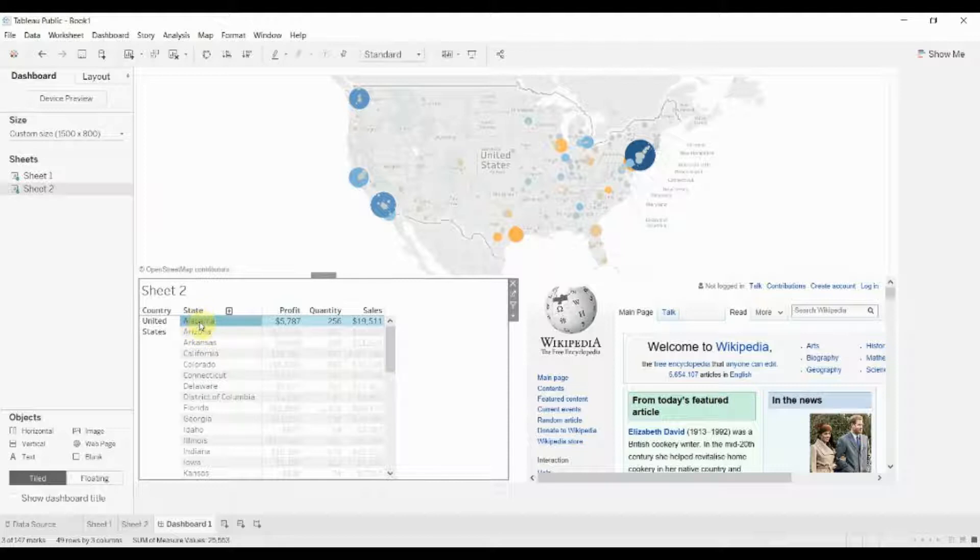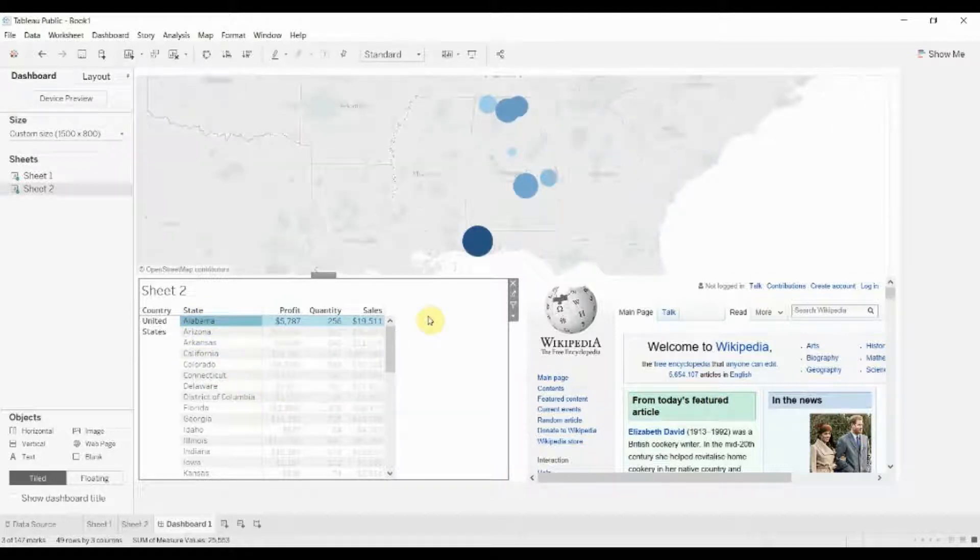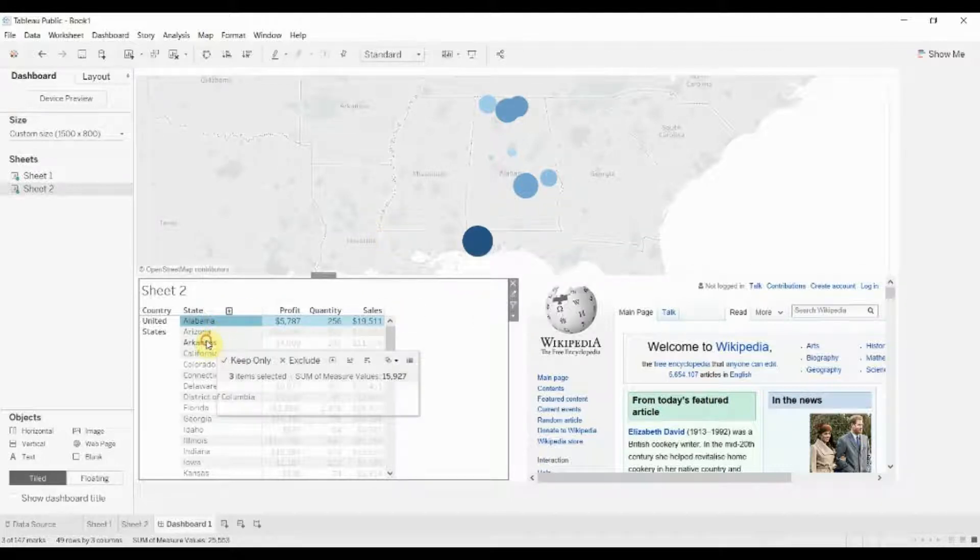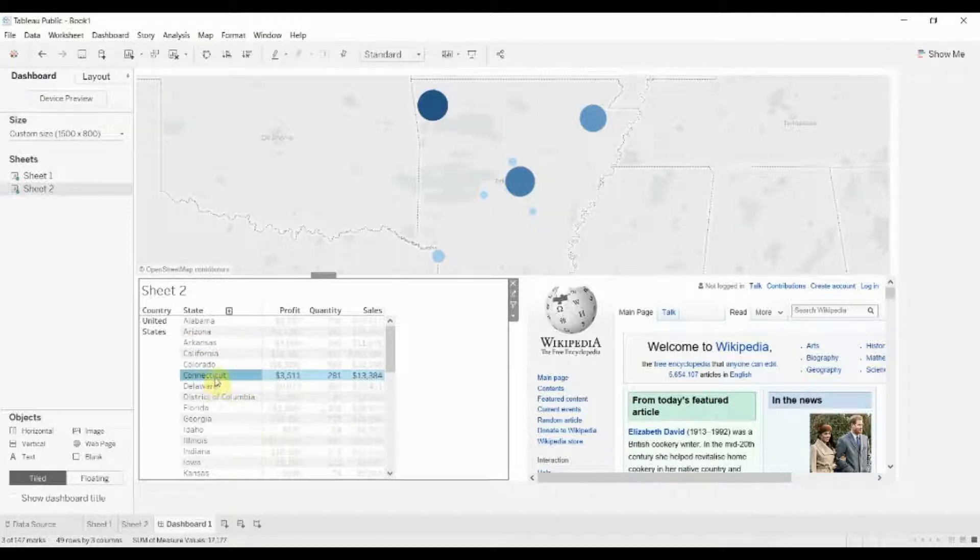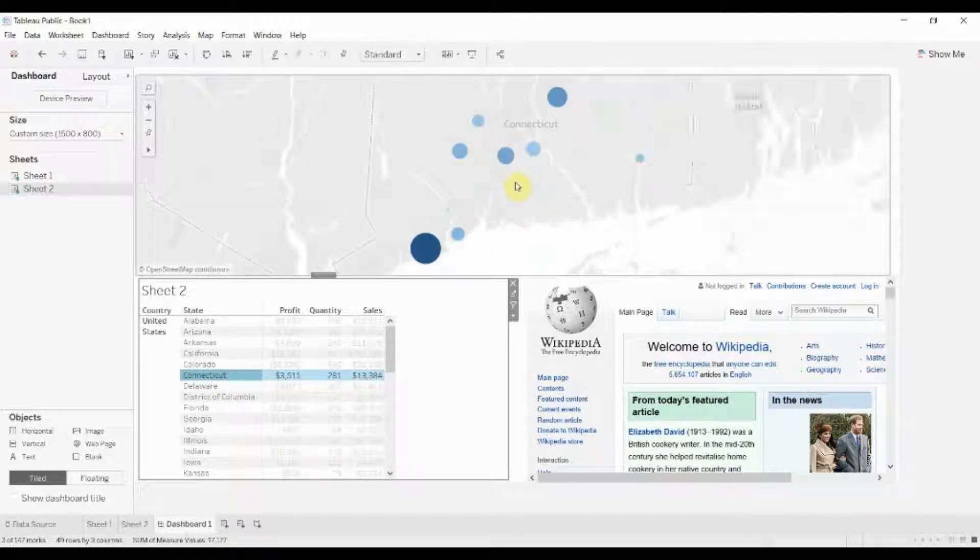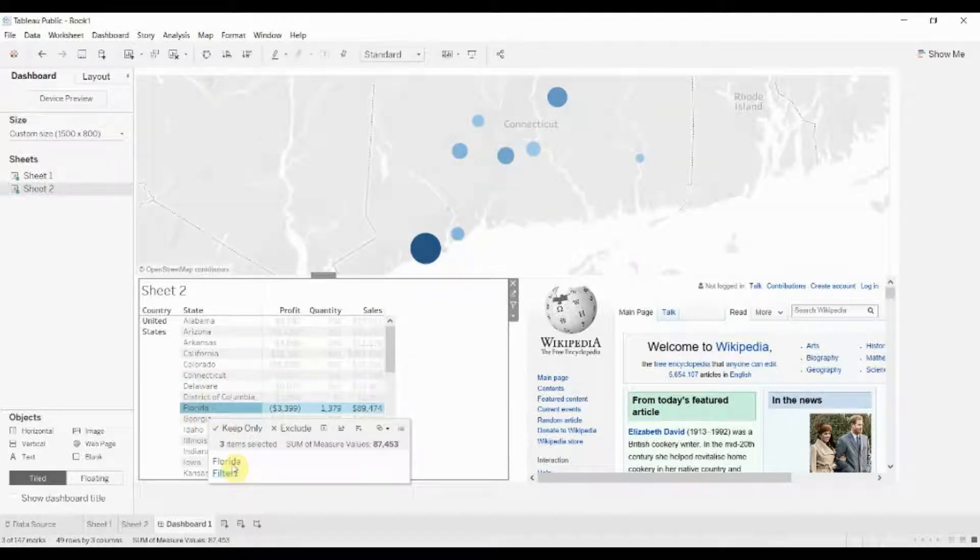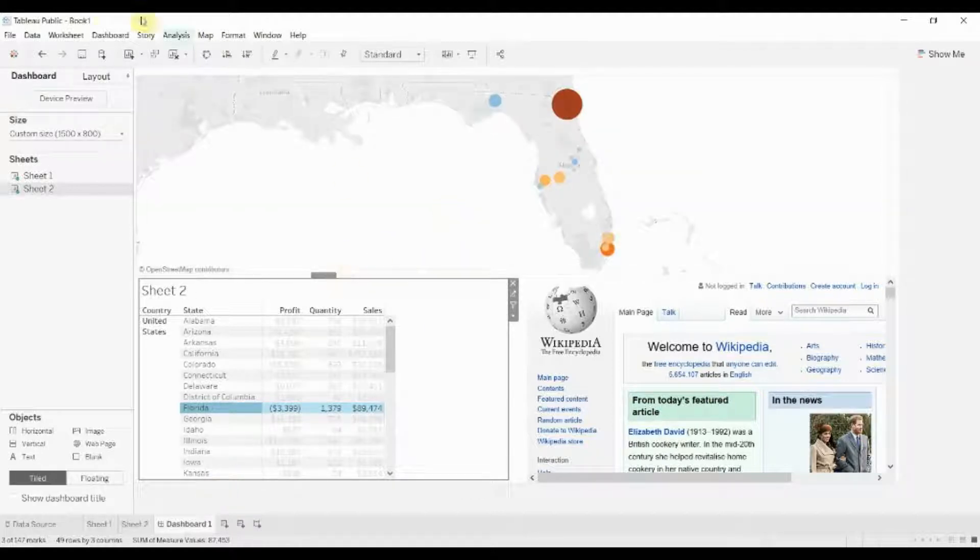So basically when you click in here you can see that when we click on something here, it brings up each state as we click on the filter.